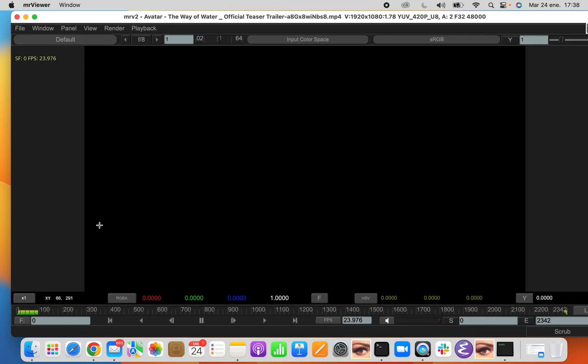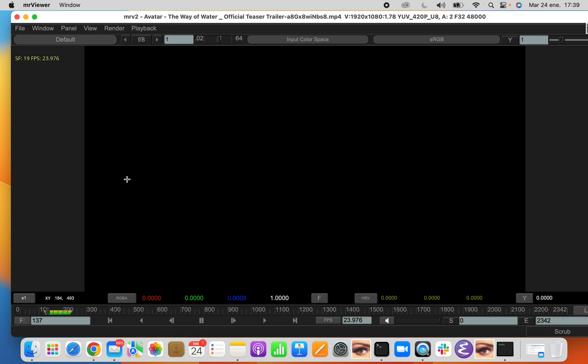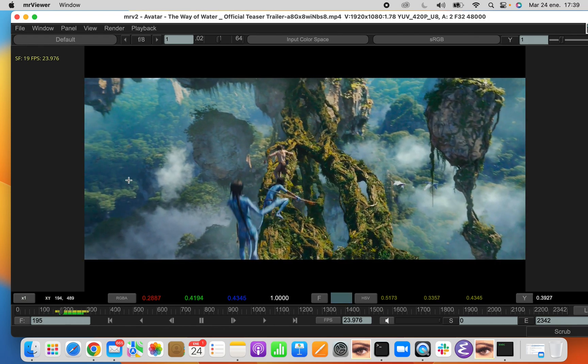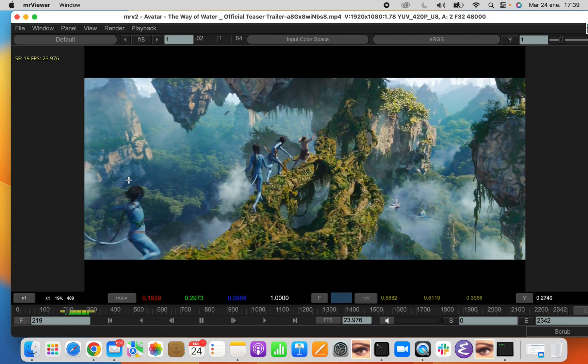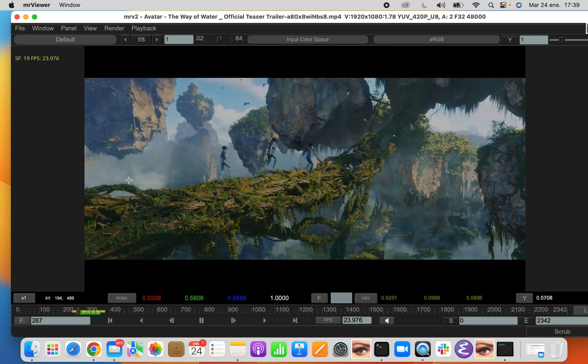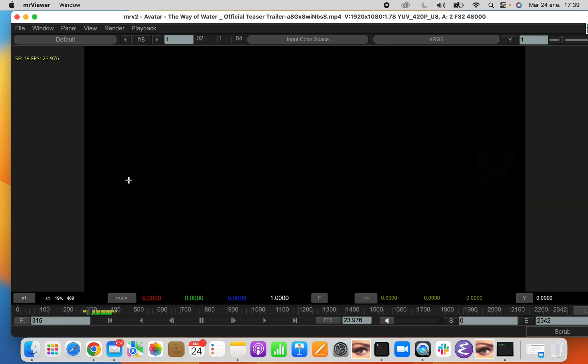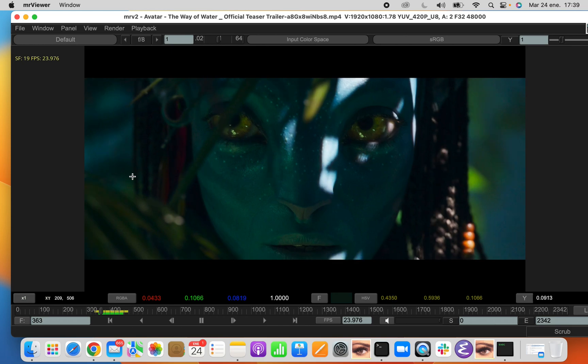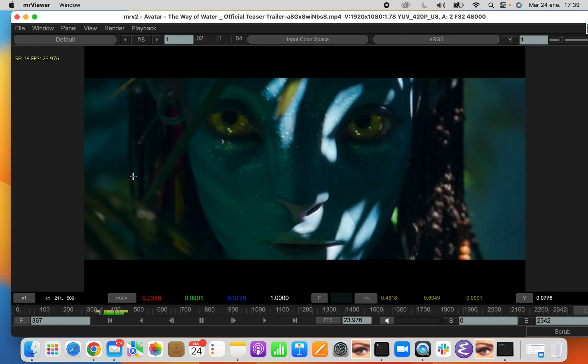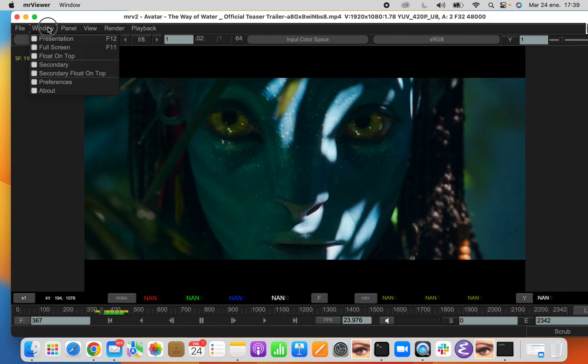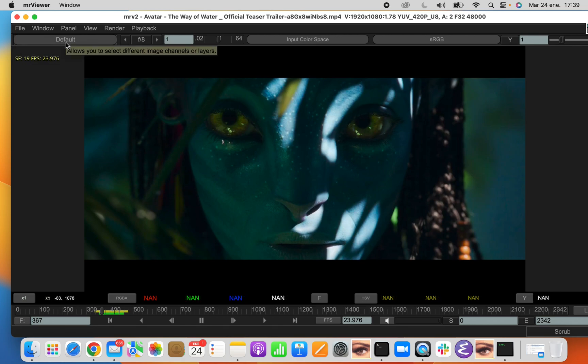In this case we loaded the Avatar Trailer. We have the default view, default color channel. As it's a movie that doesn't have different layers, it just has one layer, the default one.